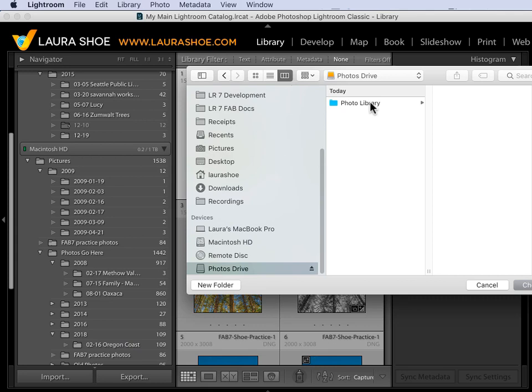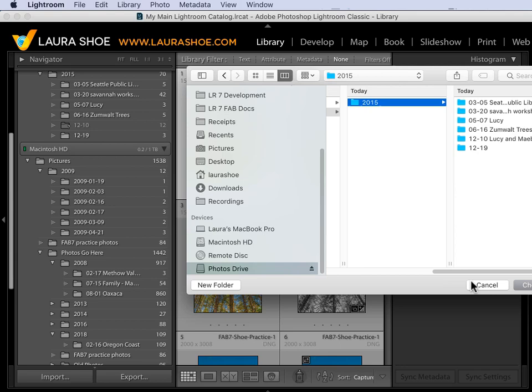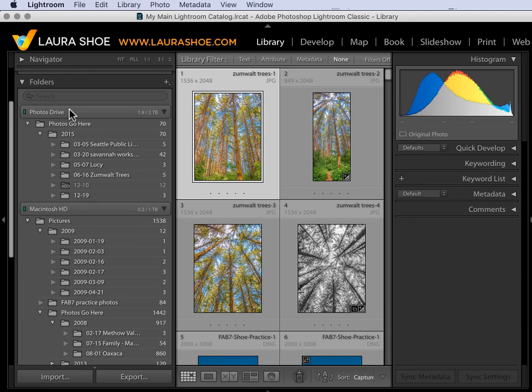You'll navigate to wherever you copied the folder to, go in and select it, then click on Choose. I'll go ahead and Cancel. Then you'll see Lightroom displaying it in the new location.